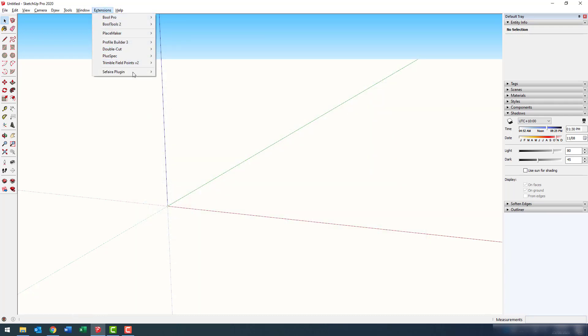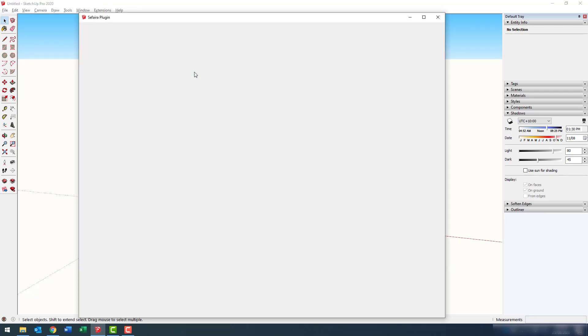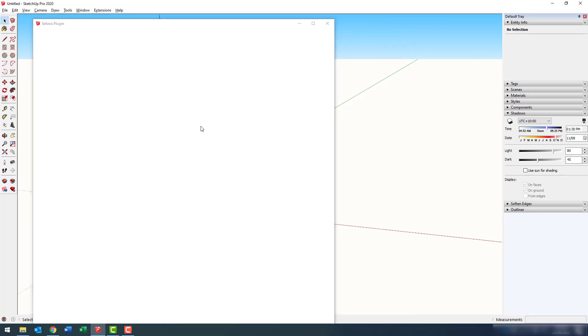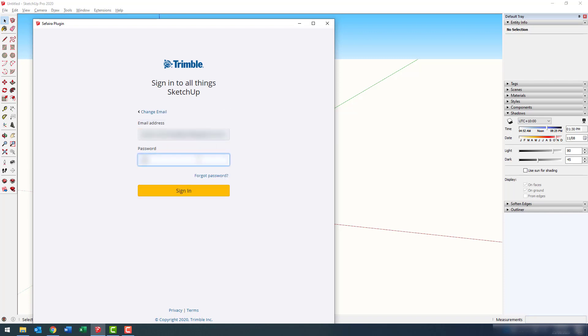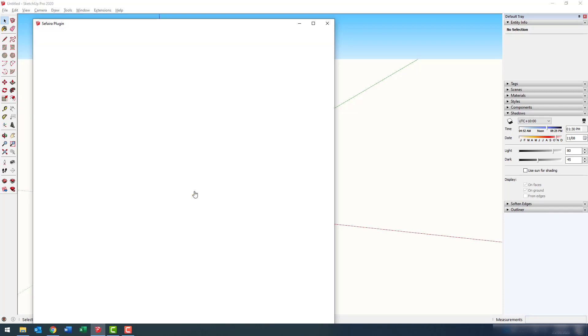Let's now launch Sefaira for the first time. Let's go Extensions, Sefaira Plugin, and Show Sefaira Plugin. You'll first be asked to log in to your Trimble account that is associated with your SketchUp Studio subscription. Go ahead and enter your email address. Click Next. Then enter your password. If you've forgotten your password, click Forgot Password button. When you're ready, sign in.